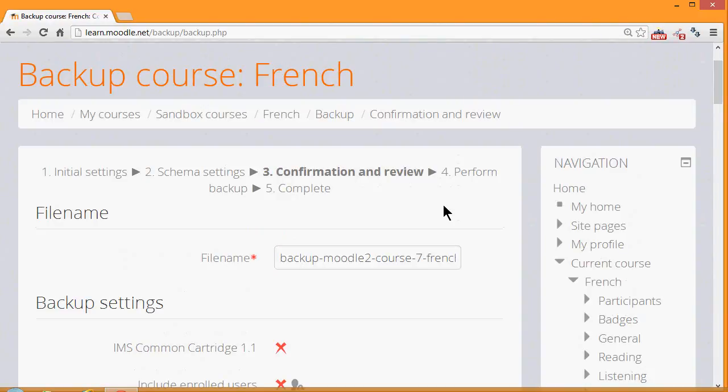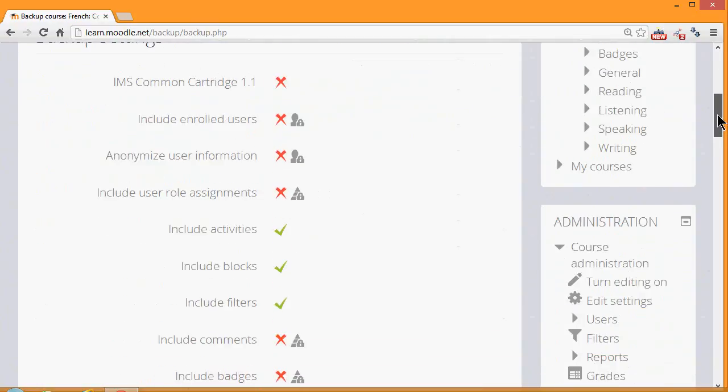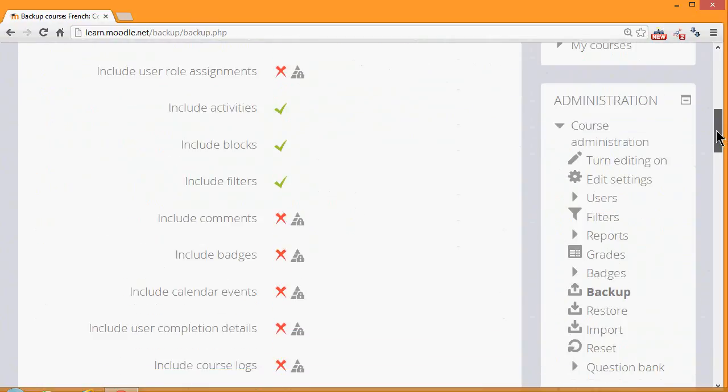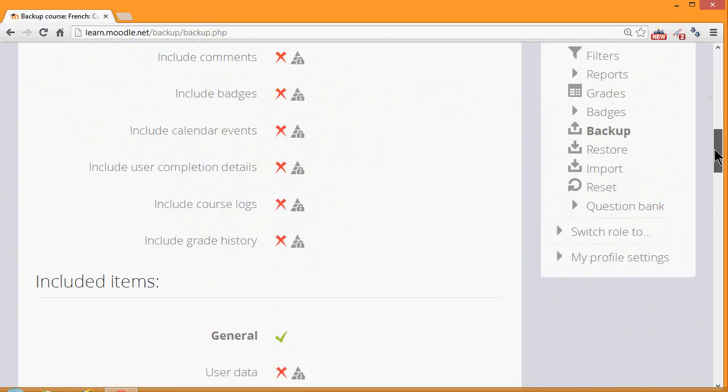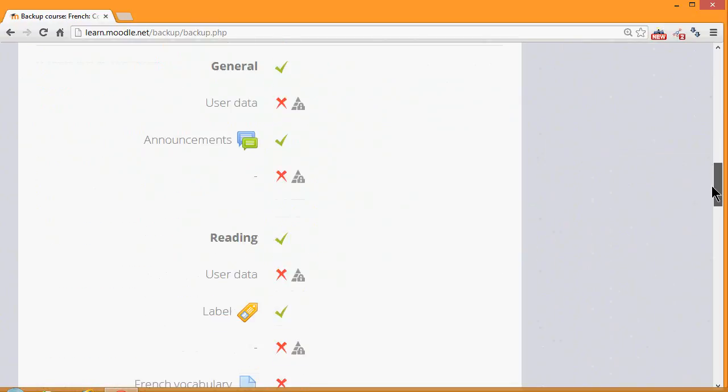In the next screen, we're prompted to check all of the settings. Our backup course has been given a file name, which we can rename if we want to or leave it as it is. And we scroll down to make sure that all of the settings and the included activities are the ones that we want.